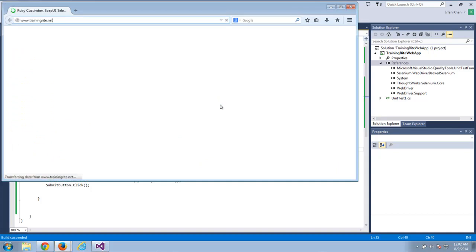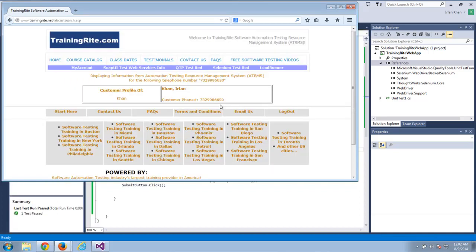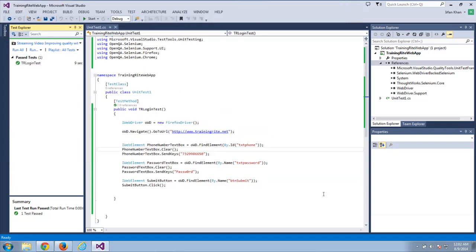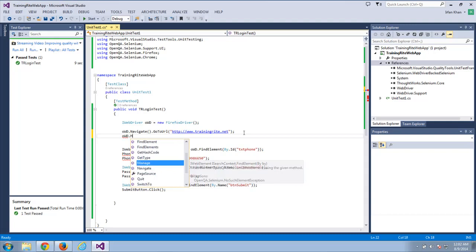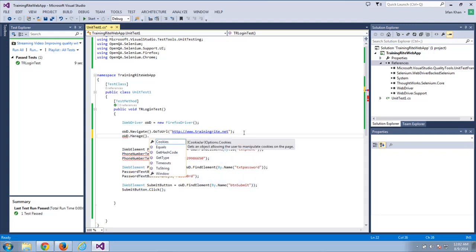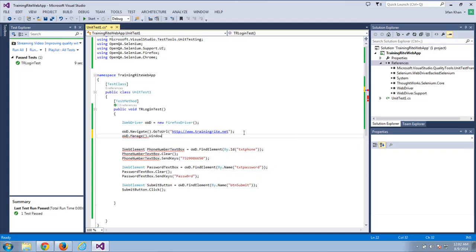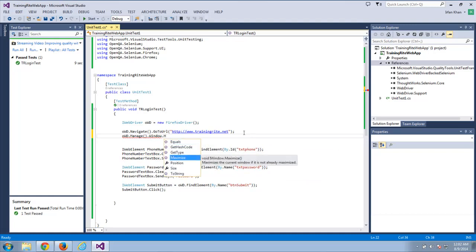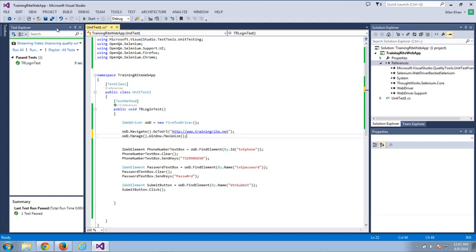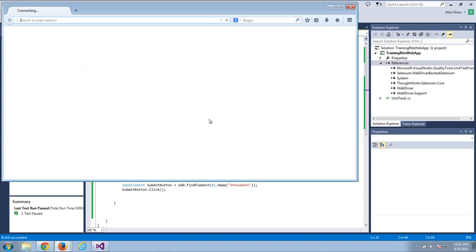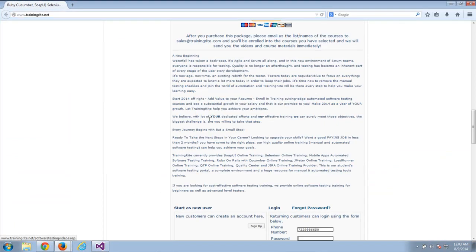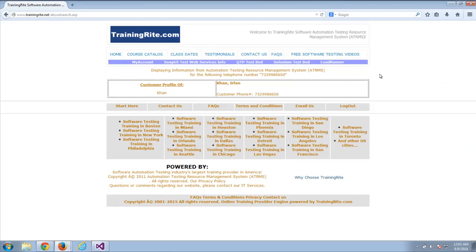There it is — it brings up trainingright.net, enters the phone number and password, and clicks Submit. You have logged in successfully. To maximize the browser, add 'oWebDriver.Manage().Window.Maximize();' right after opening the browser. Running it again, it maximizes and completes the login so fast — because we didn't add any waits or sleep. Learning how to slow it down with waits is something we'll cover in upcoming videos.